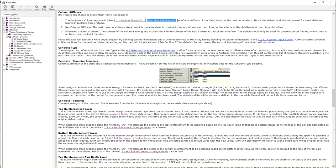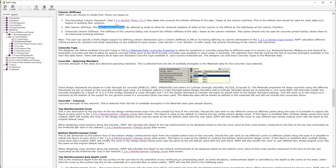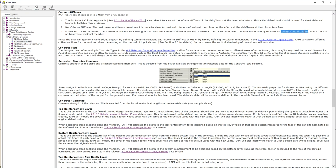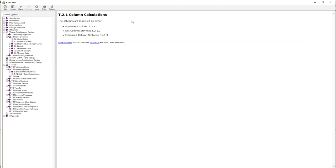For equivalent column approach, it says it takes into account the infinite stiffness of a slab and beam at the column interface. This is the default and should be used for most slab and beam in building floor systems. For net column stiffness, it says this is basic column stiffness with no attempt to allow for torsional rotation of the slab or the effect at the slab-beam-column interface. For enhanced column stiffness, it takes into account the infinite stiffness of slab and beam, and should only be used for concrete portal frames where there is no transfer torsional member.